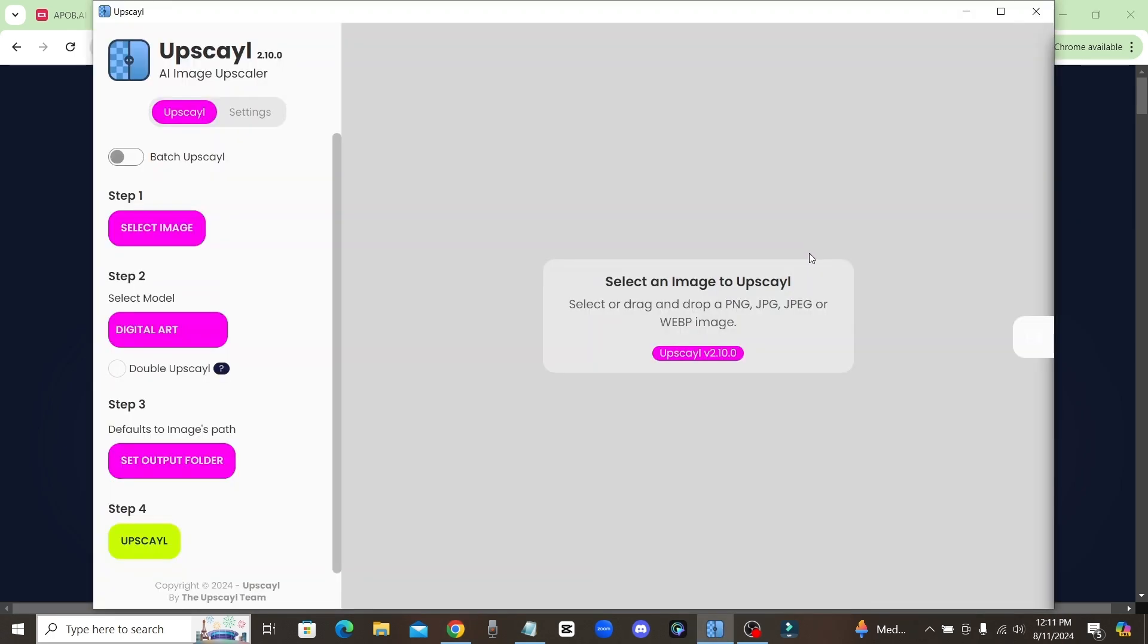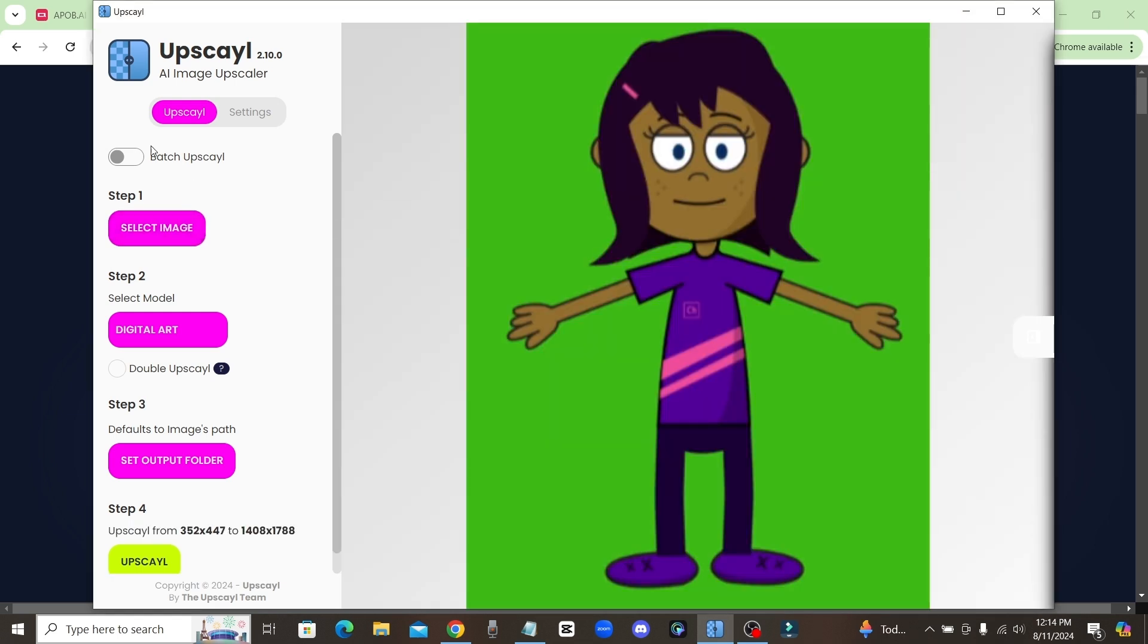Okay guys, now this is the Upscayl software and it's really cool because it's 100% for free and you can upscale any of your images. It's very simple, there's just four steps. First thing you're going to do is choose the image that you want to upscale. Now that I have my image selected, I'm just going to go ahead and choose the model that I want to use, which is going to be digital art since this is like a digital illustration.